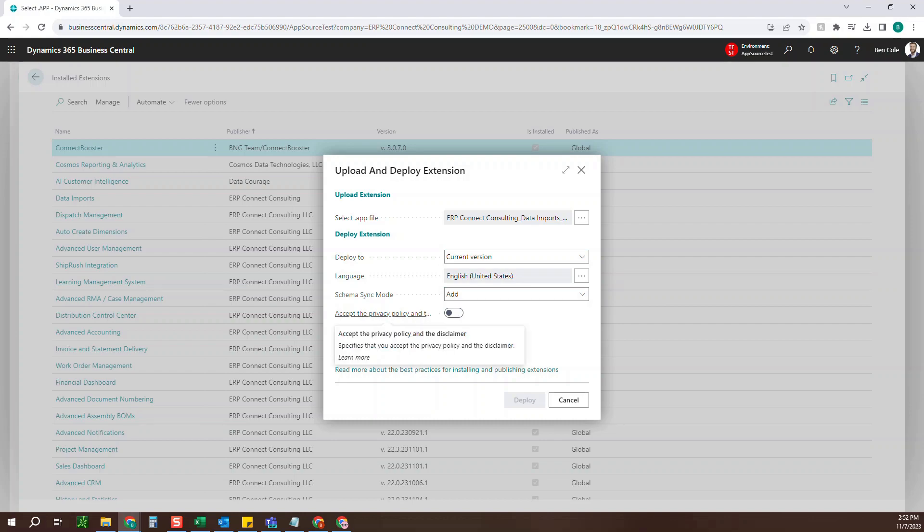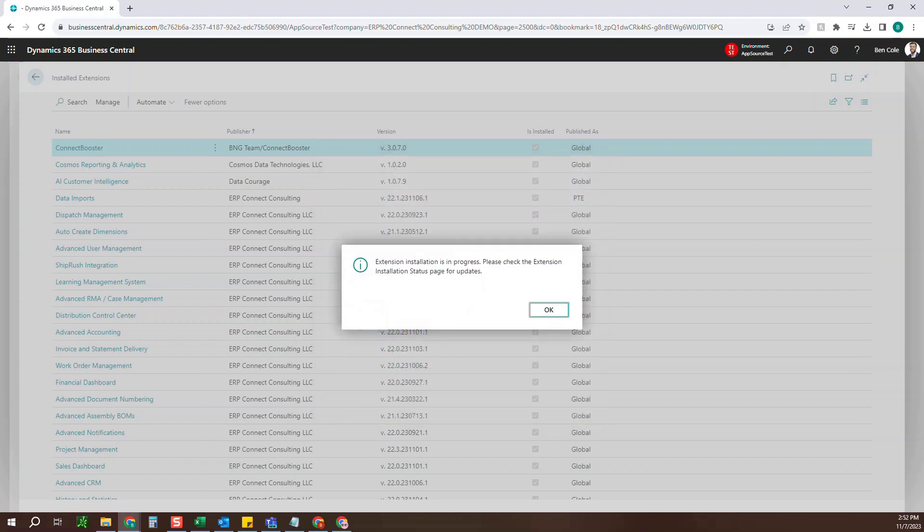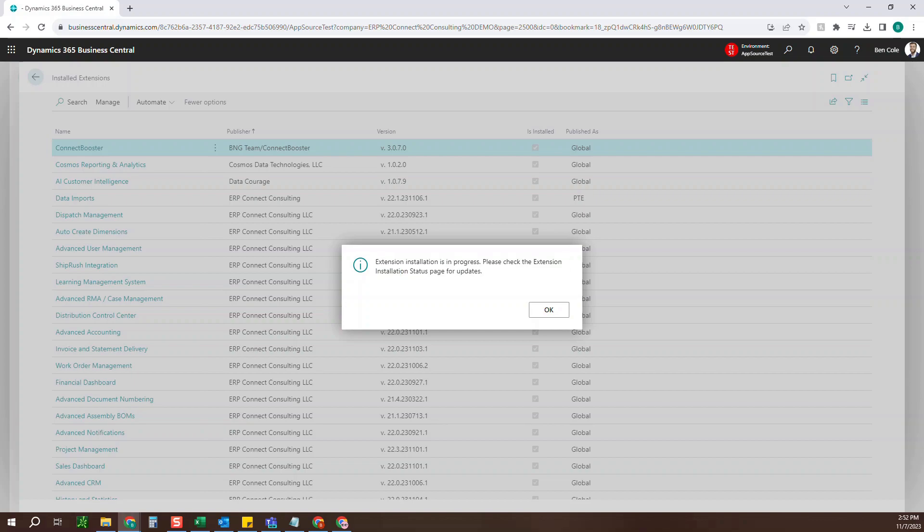And then here, you're going to need to accept the privacy policy. And from there, you can go ahead and deploy the app. So now this may take a few minutes, depending on the application. It will tell you that the extension installation is in progress.